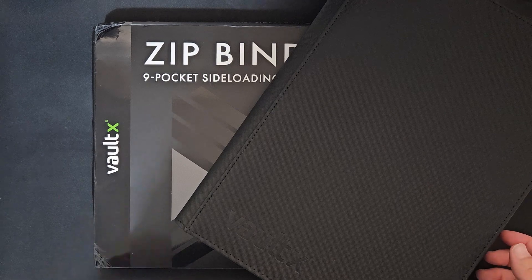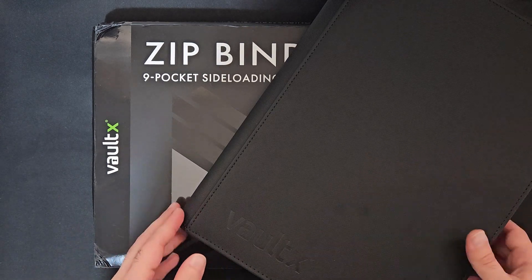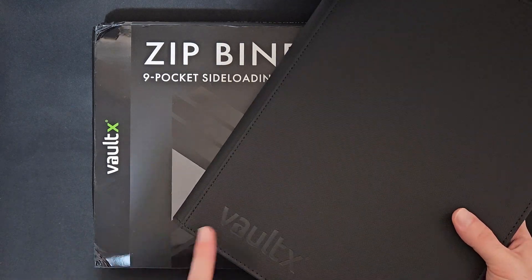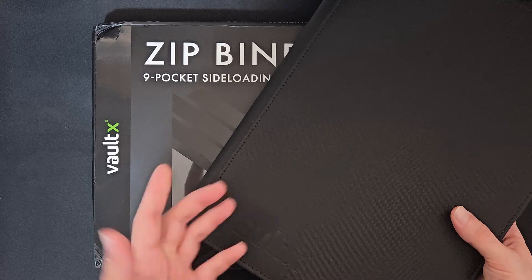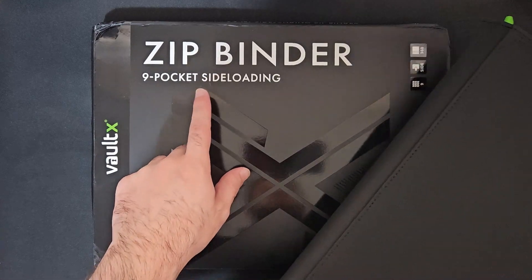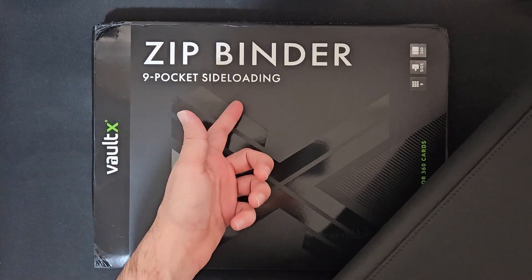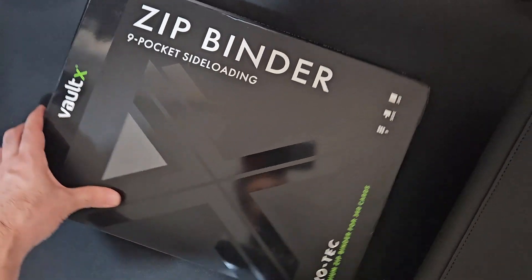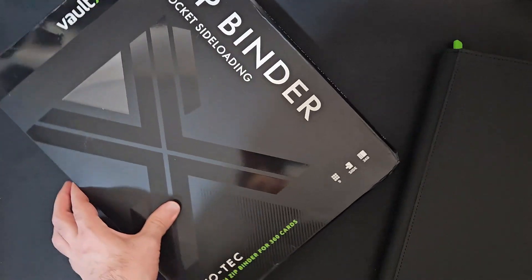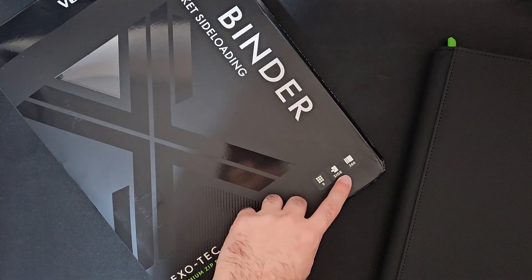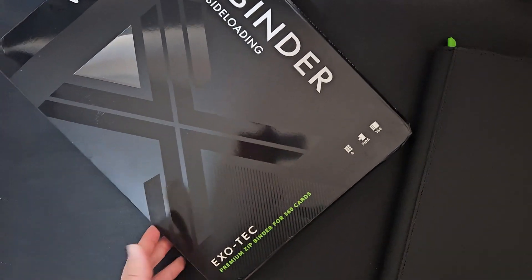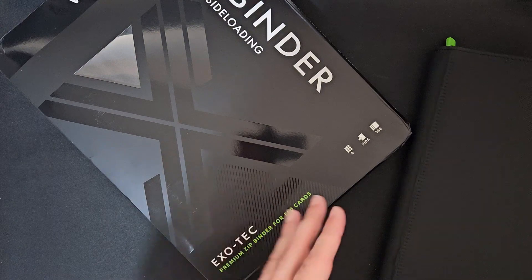Hi everyone, welcome to the channel. Today we are going to check and review the Vault X Zip Binder, the nine-pocket side-loading binder. You can fit 360 cards with 20 pages included.